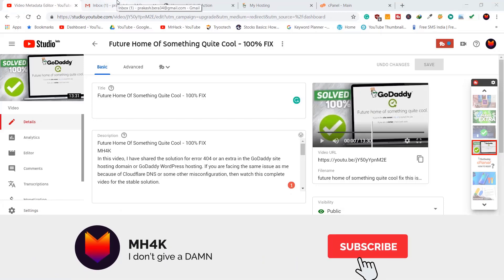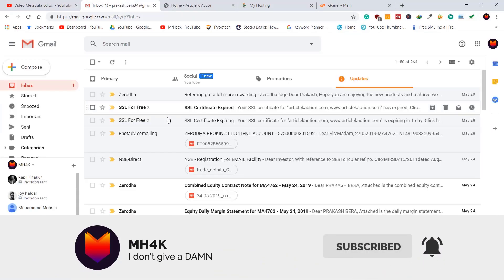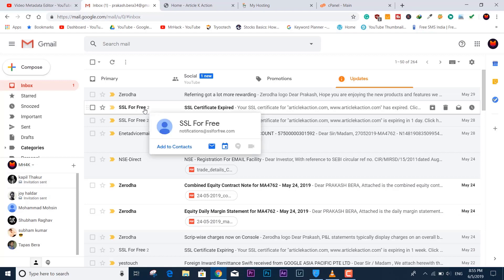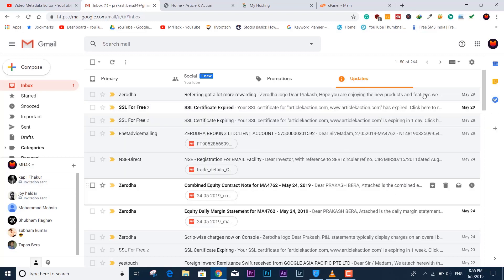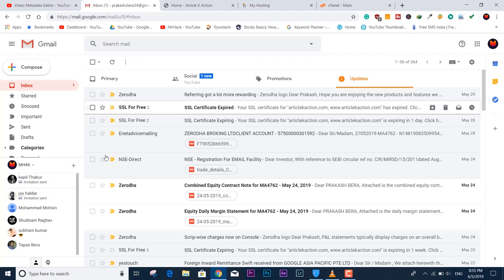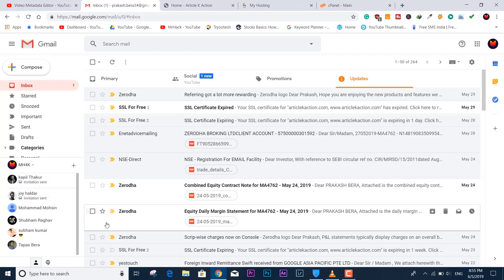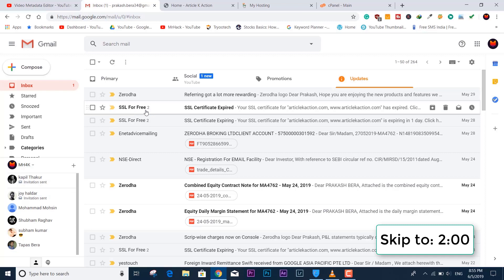Hello guys, welcome to the channel Image 4K. In this video I'll be talking about how you can renew the SSL certificate for free to regain access to your website. I got an email in my Gmail saying my SSL certificate is expired — I received this email one week ago and again when it actually expired.